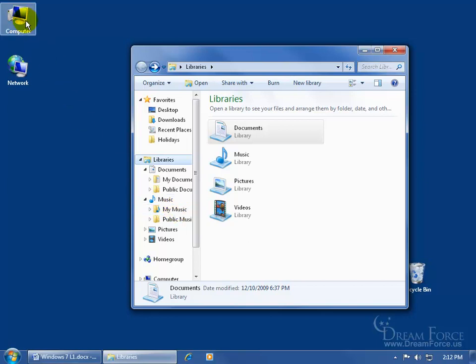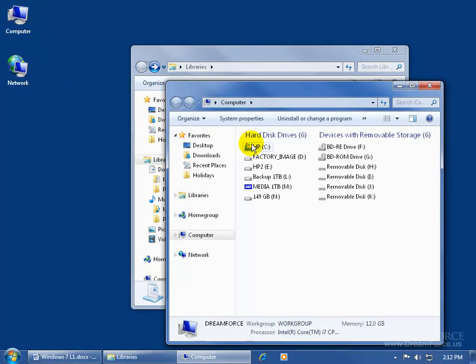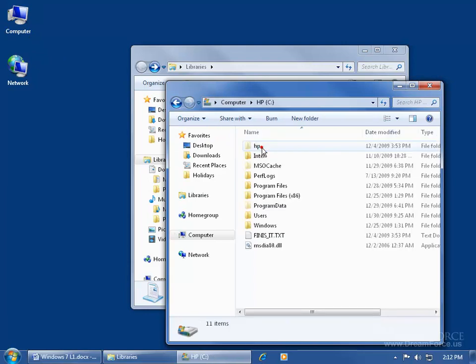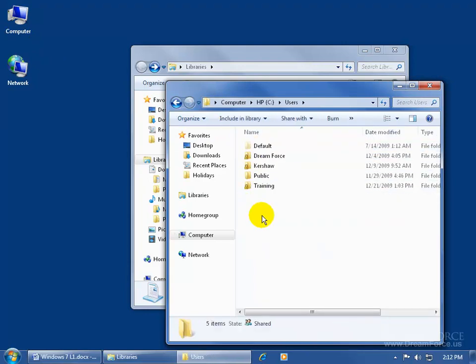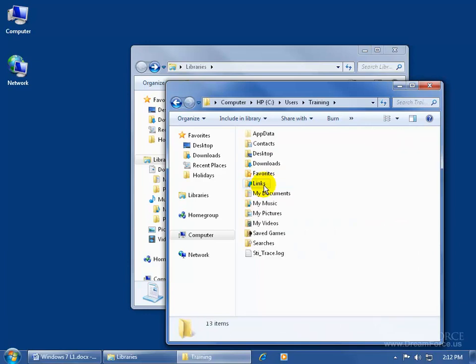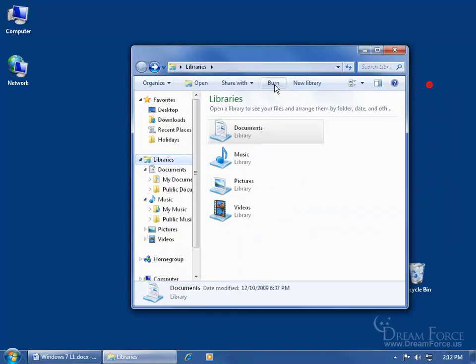The second way is to double-click on Computer, then double-click on the main hard drive, the C drive. Go down to Users and double-click on that. My username is Training — double-click on that, and there we go: My Music, My Documents, My Pictures. So if for whatever reason you save a document and you're not sure where it went, you may want to check My Documents.